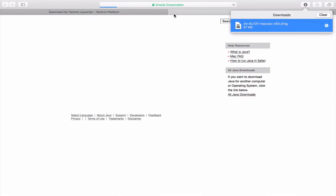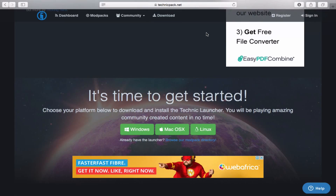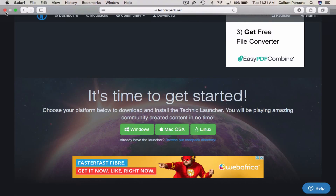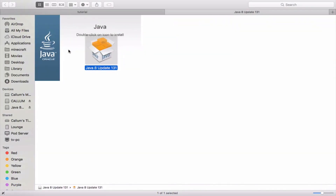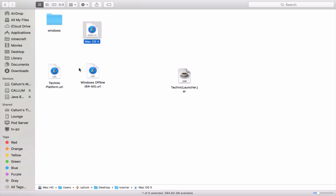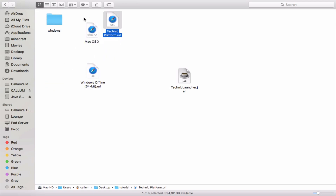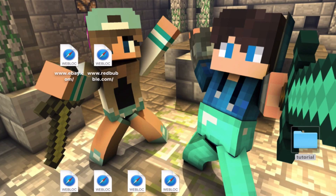Wait patiently for it to install — you will get a message saying 'You have successfully installed Java 8.' Press Close. Everything might fly open including a website — you can just close it. Now go back to your Technic Launcher folder. We've completed both steps, so open Technic Launcher again and it will open up nicely.